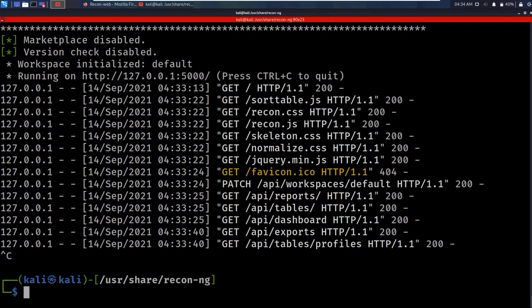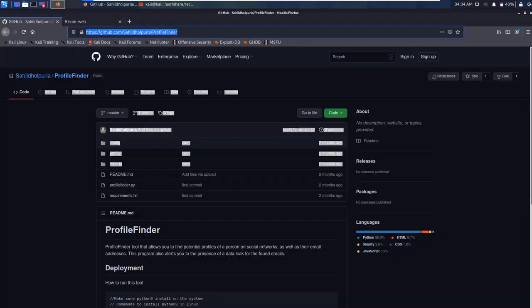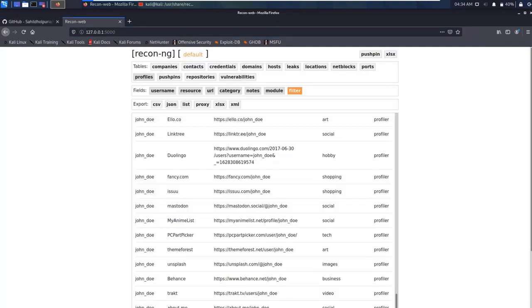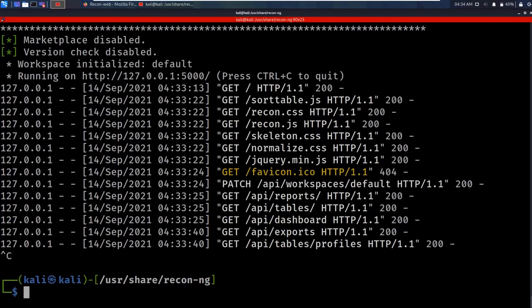That's how to gather information on a target username across social media platforms. We've covered the GitHub repository Profile Finder and recon-ng. Comparing both, I really prefer the recon-ng profiler tool. If you liked this video, make sure to give it a like and subscribe to the channel — see you in the next video.